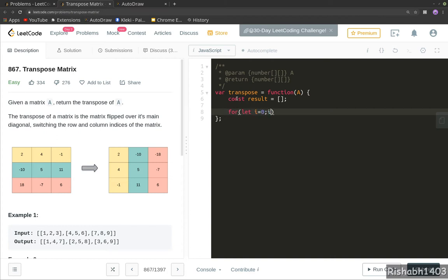So for let i = 0, now usually we do i less than A.length to get all the rows, but we need the columns here. So what we will do: we will grab the first row and we will get the length of the first row. This will give us the column length for all the columns since it's a matrix.